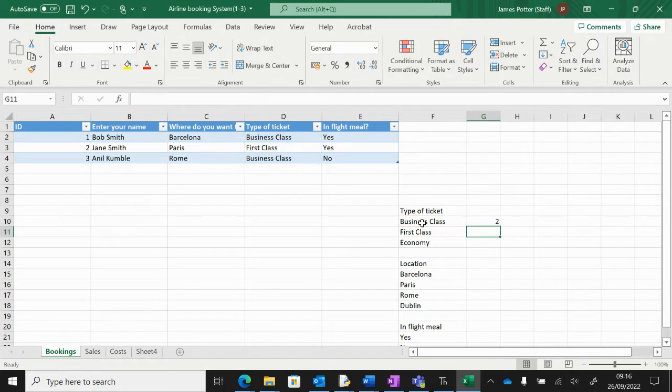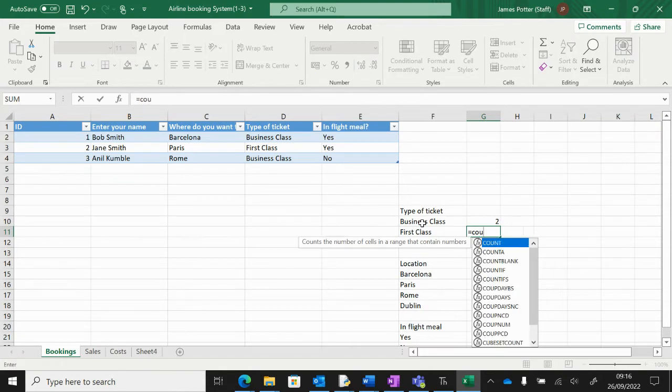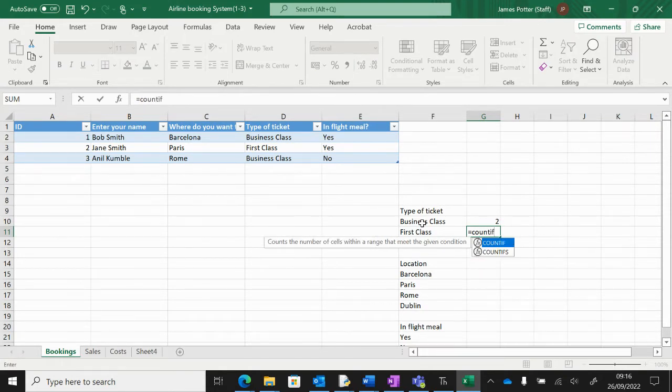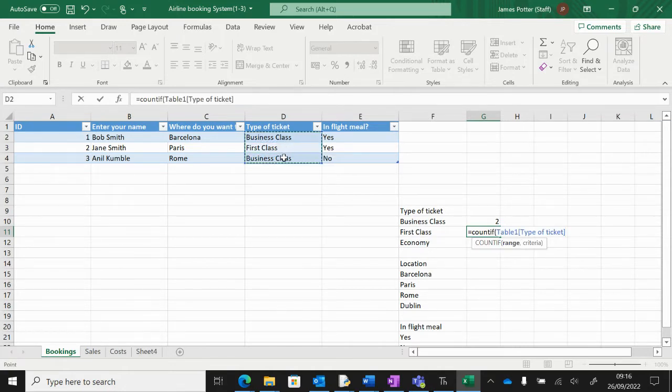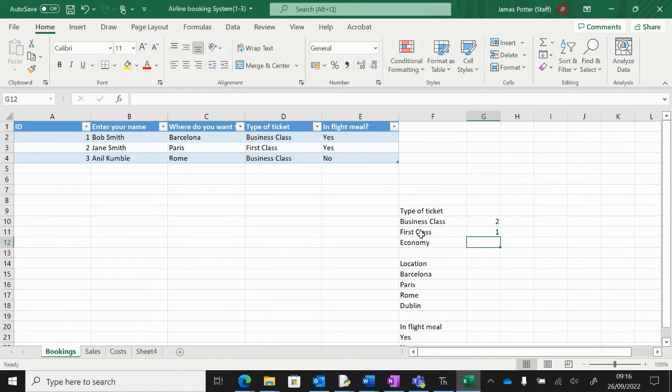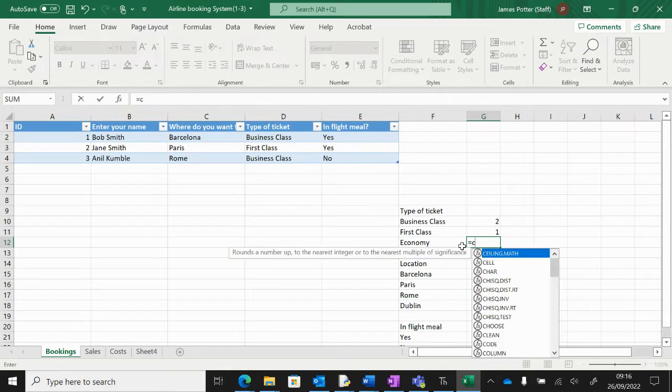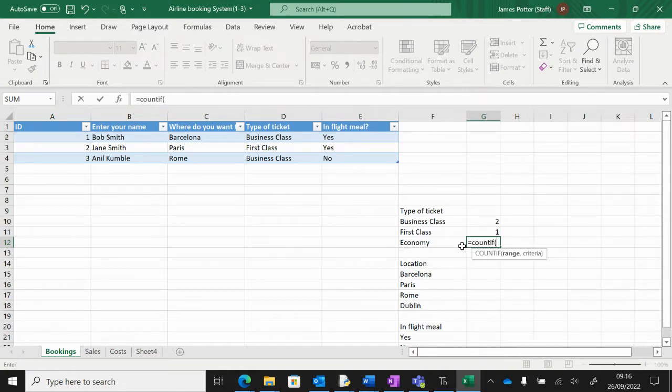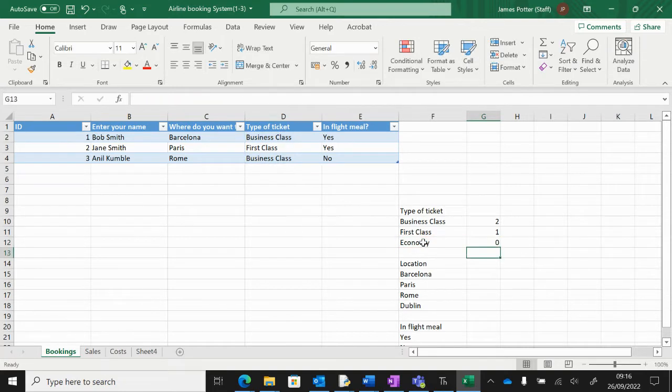So two business classes. Same with first class: equals COUNTIF, remember range and criteria, so same range and then comma criteria first class. Click first class, close the brackets. Then economy—we haven't got any at the moment but you probably will have some. Same thing: COUNTIF, open brackets, range, so the entire range of your column, criteria economy.